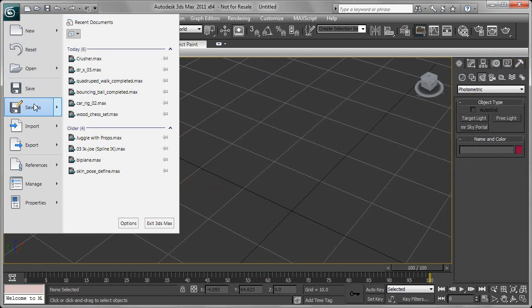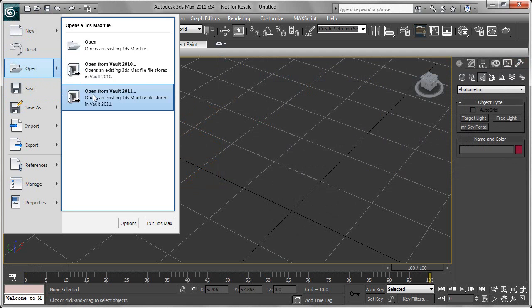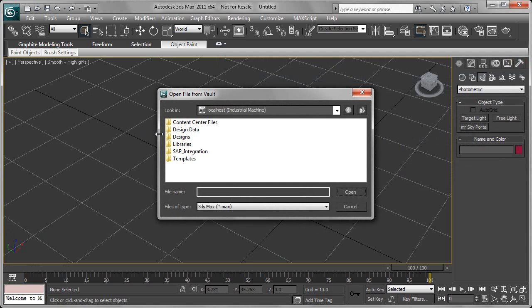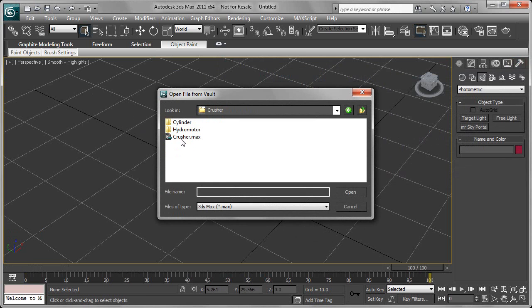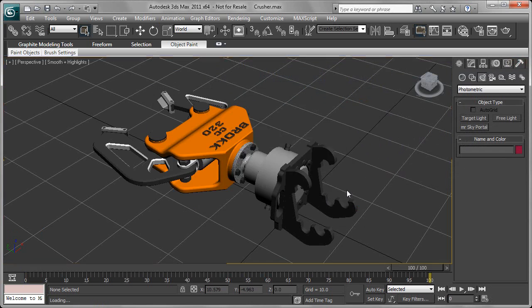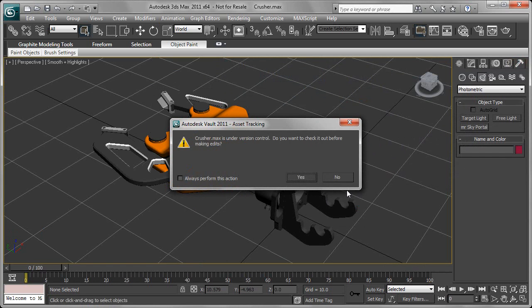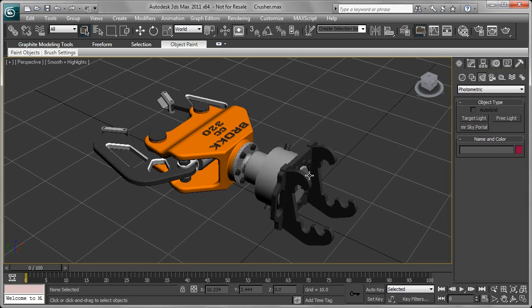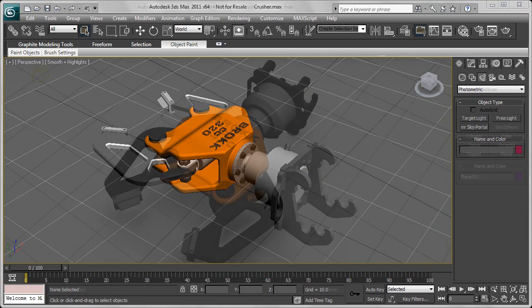Furthermore, we can go directly and open from Vault from within 3ds Max to make further modifications to that particular design. As we do that and start to modify it, 3ds Max and the Vault add-in is watching and says, 'Would you like to check that out, by the way?'